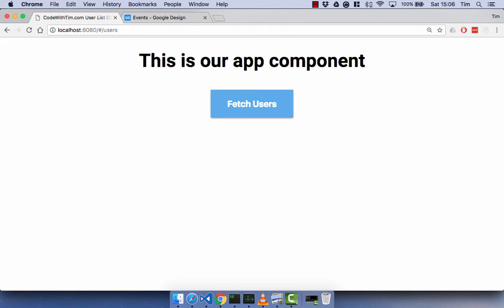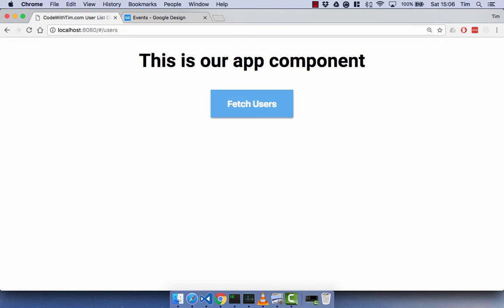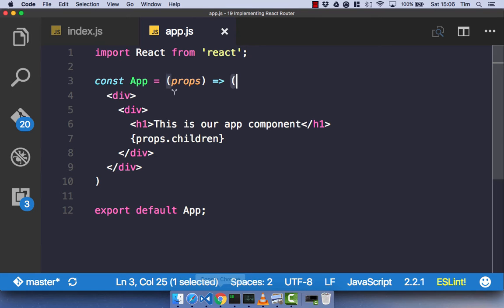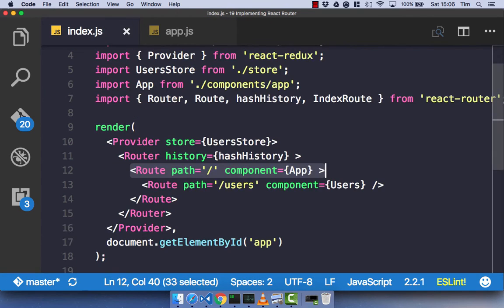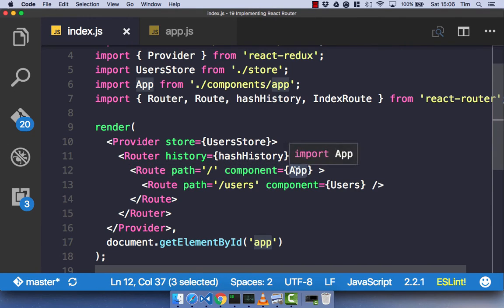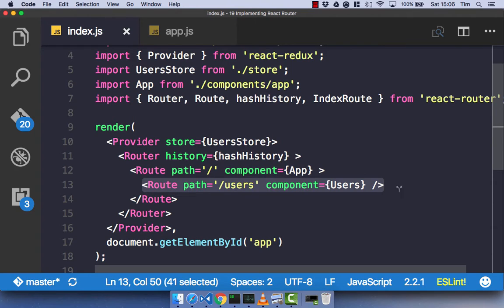We now have our app component we just created and our fetch users component as a child of that app component. The reason we have that is obviously because we're rendering props.children. So any children that come into our app component are going to get rendered out in our app component. We've got a route of our app component and we have a child of that app component, so our users route is getting rendered in our app component.